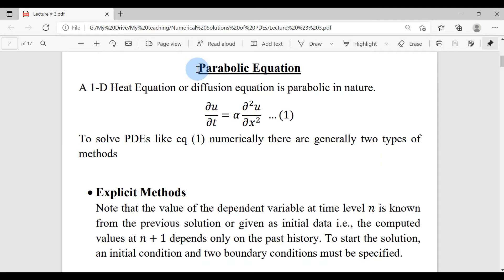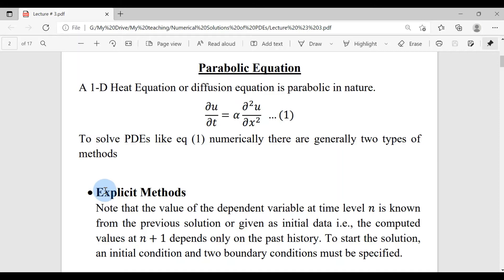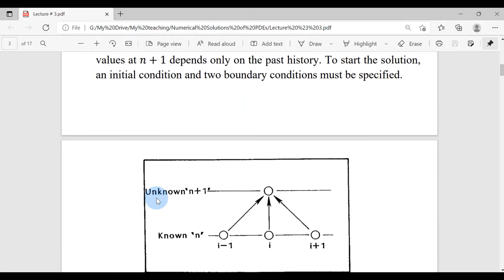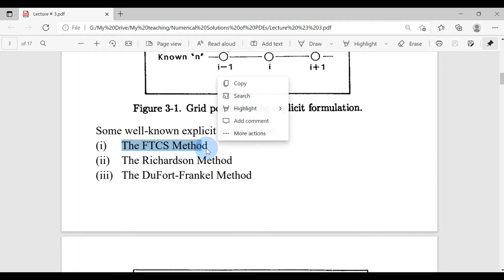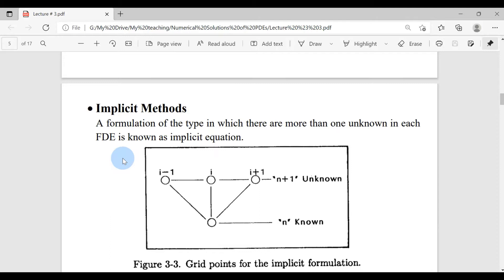Once again in the parabolic equation we are considering the 1D heat equation, and to solve the heat equation we have two types of methods: explicit methods and implicit methods. Last time we discussed the explicit FTCS method and developed the MATLAB code for it. This time we are going to discuss implicit methods. The first difference is that in implicit methods we have more than one unknown in the equation.